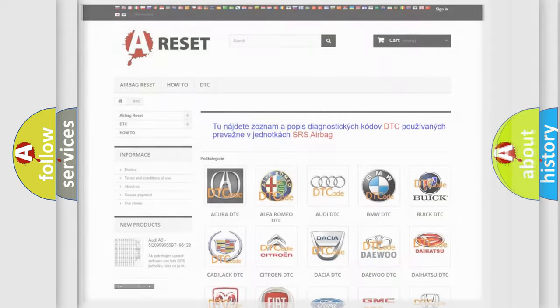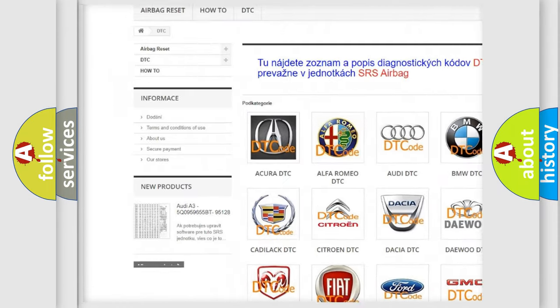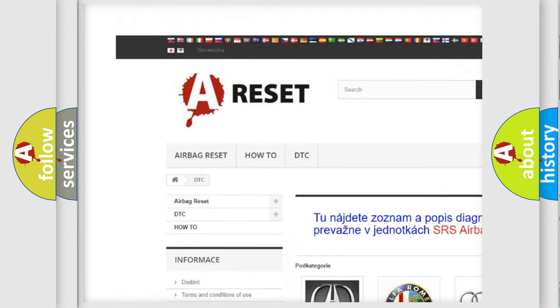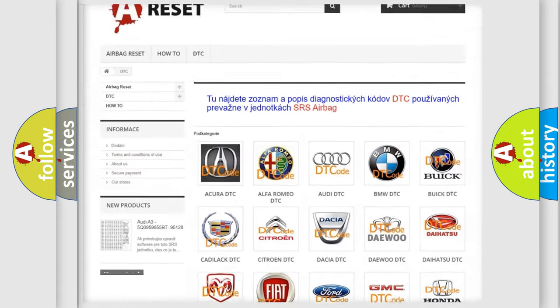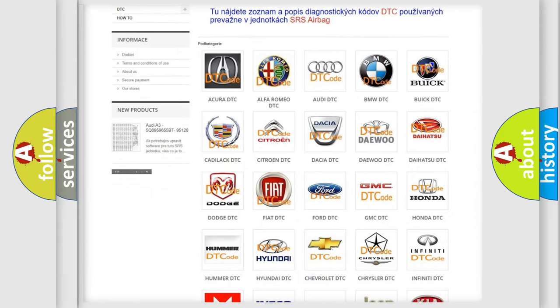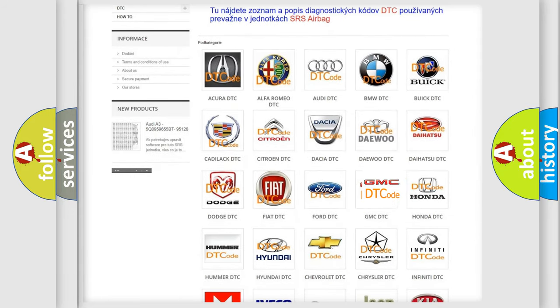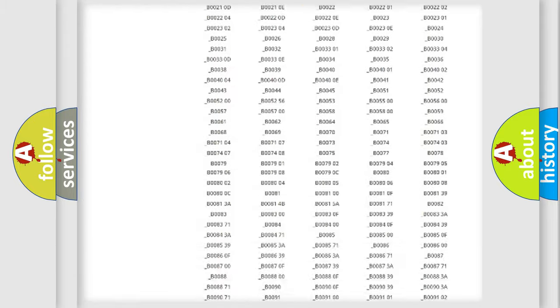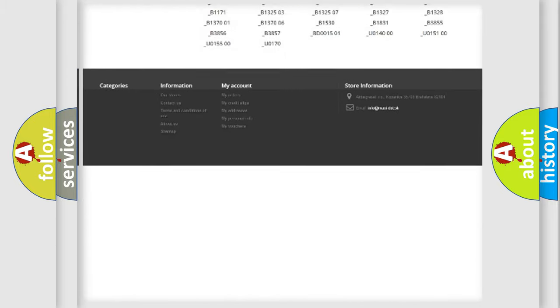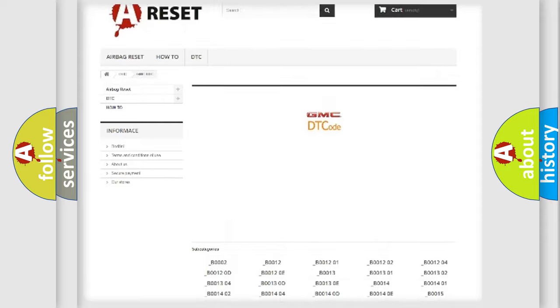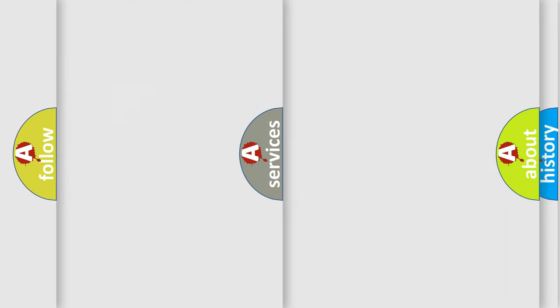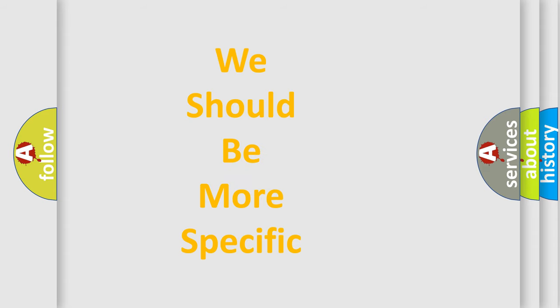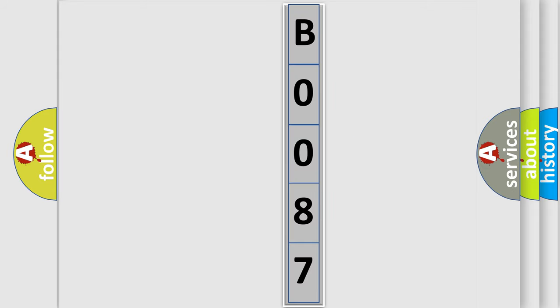Our website airbagreset.sk produces useful videos for you. You do not have to go through the OBD2 protocol anymore to know how to troubleshoot any car breakdown. You will find all the diagnostic codes that can be diagnosed in GMC vehicles and many other useful things. The following demonstration will help you look into the world of software for car control units.